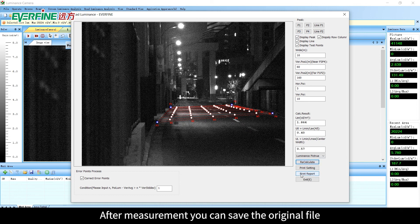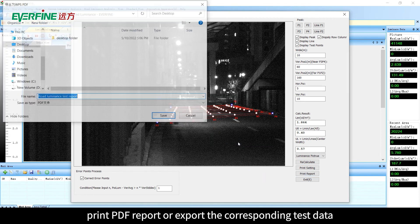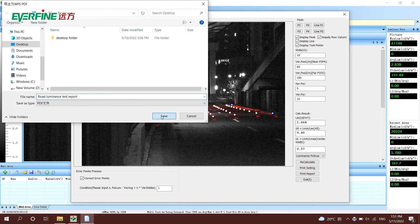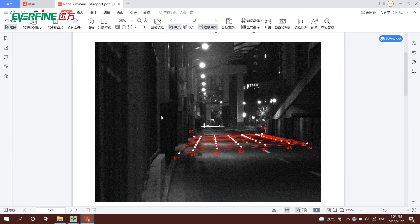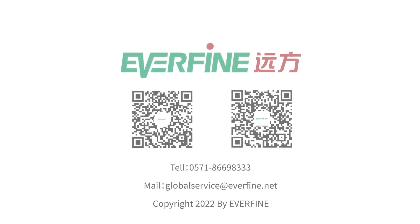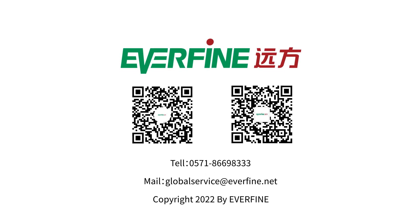After measurement, you can save the original file, print a PDF report, or export the corresponding test data. Thanks for your attention. For more details, please check the user's manual. If you have any problems, please contact global service at everfind.net directly.